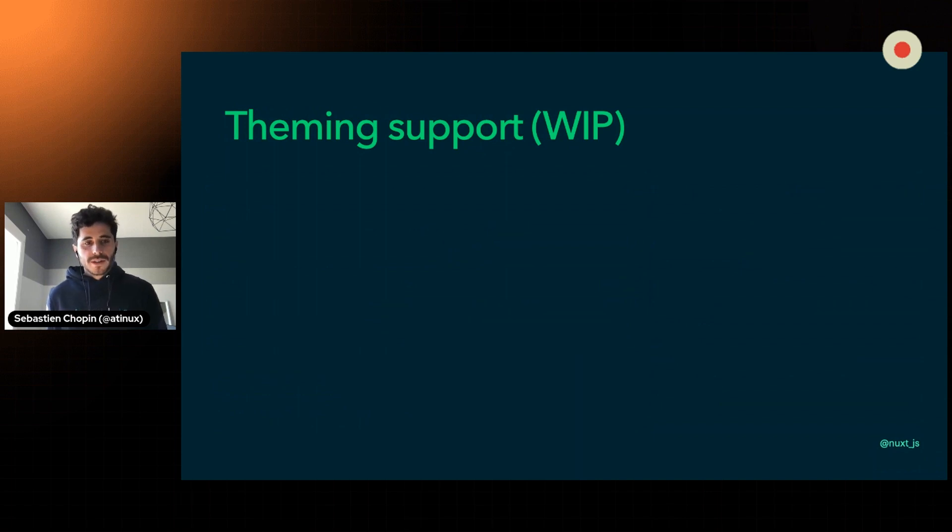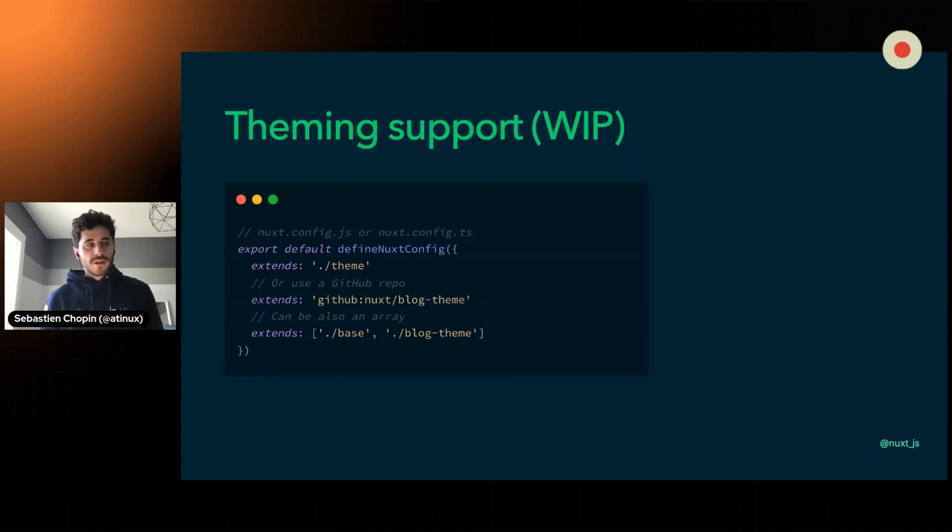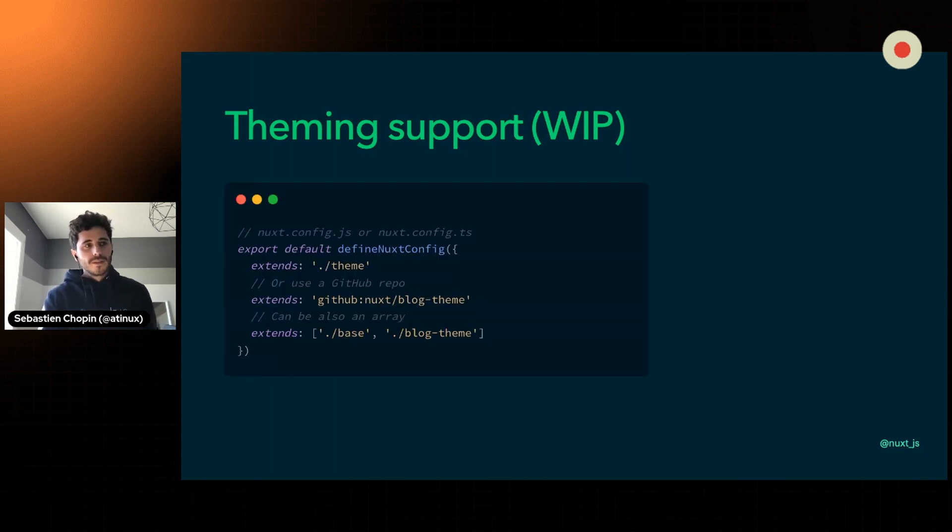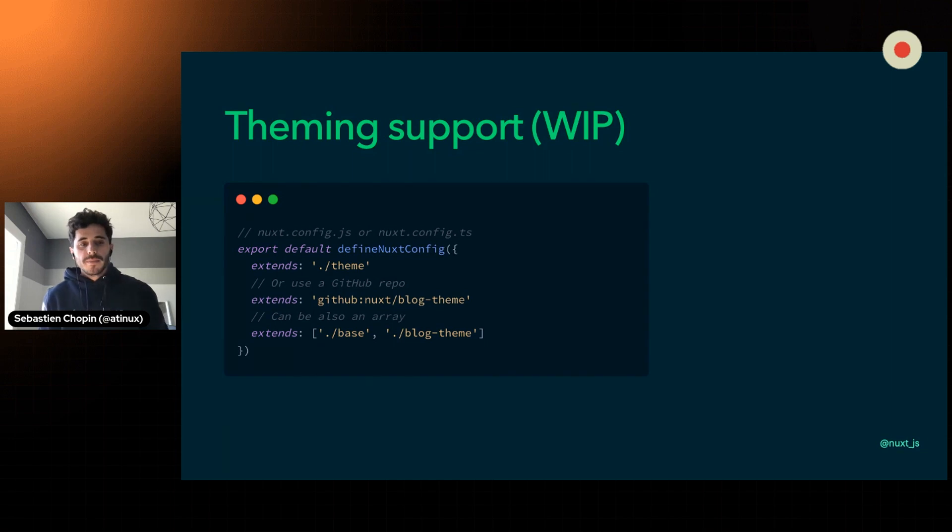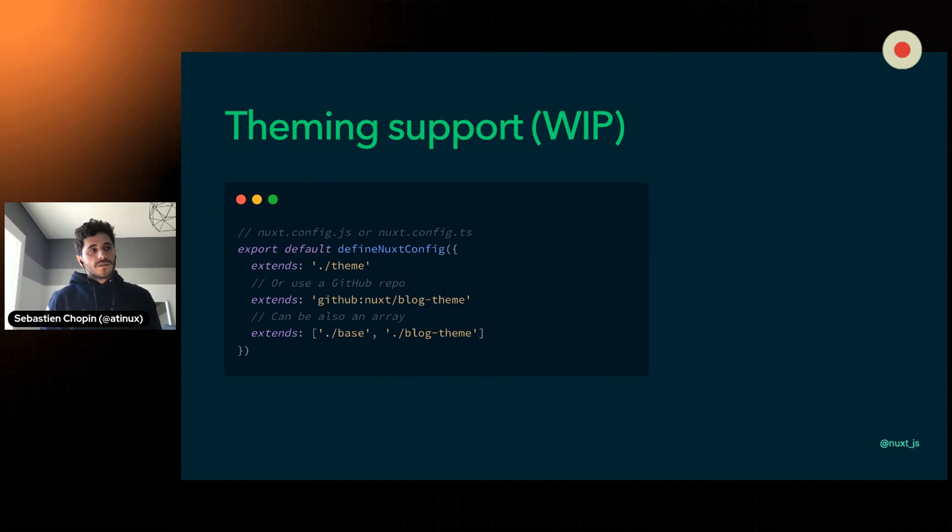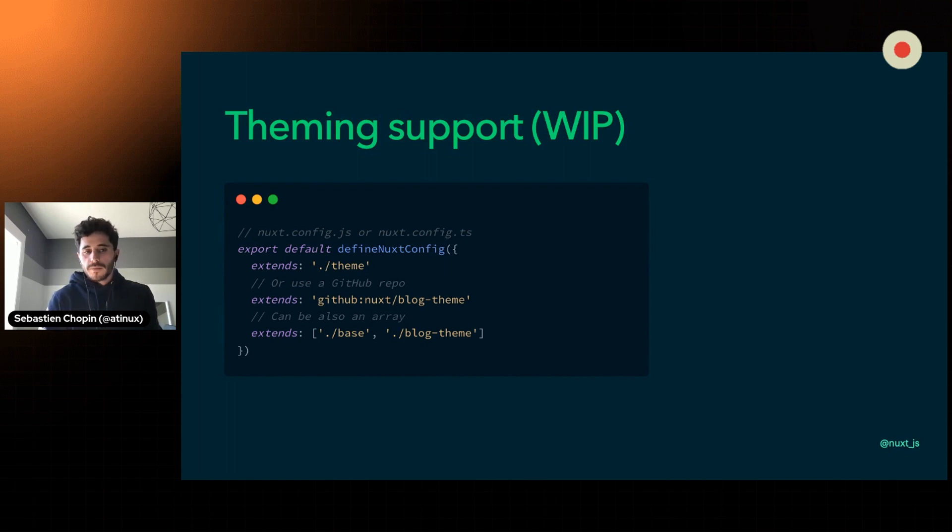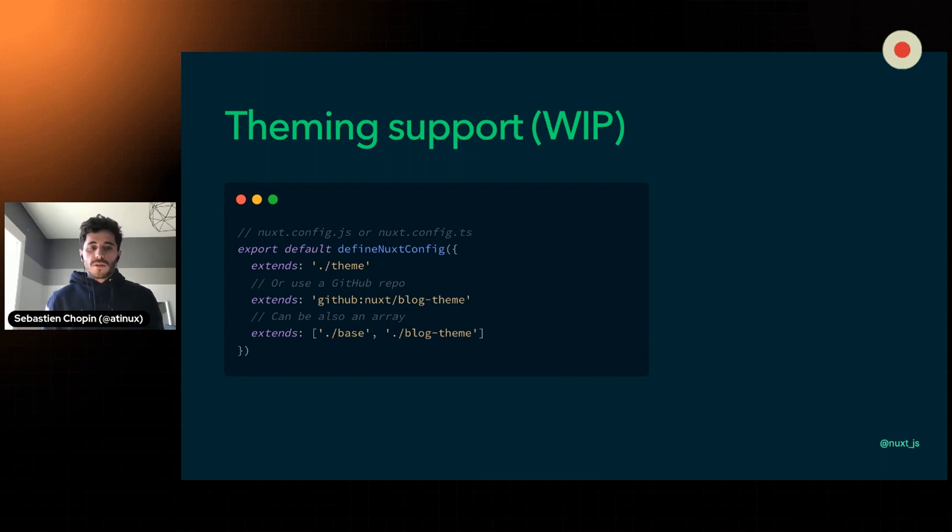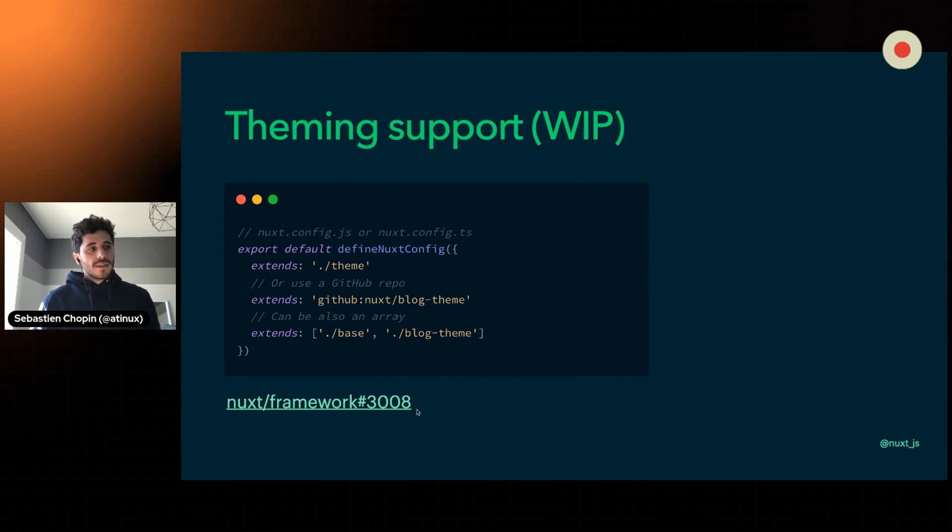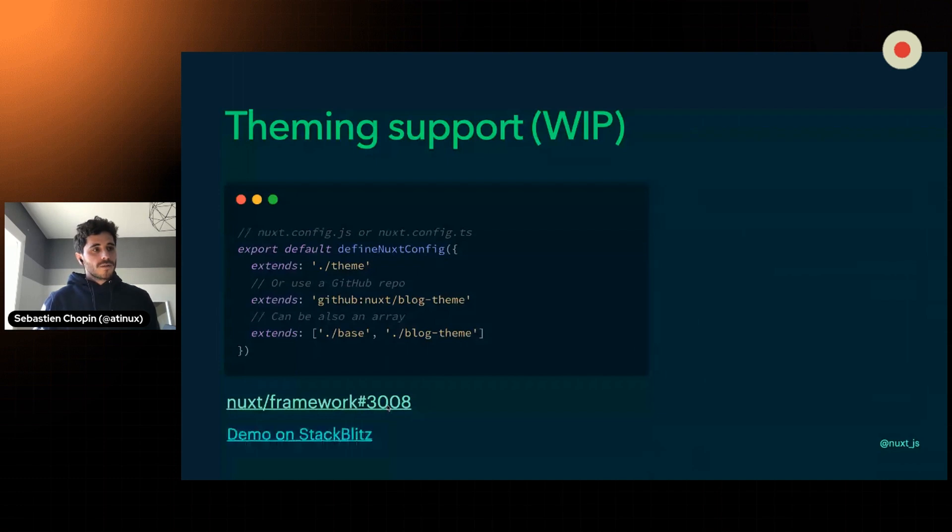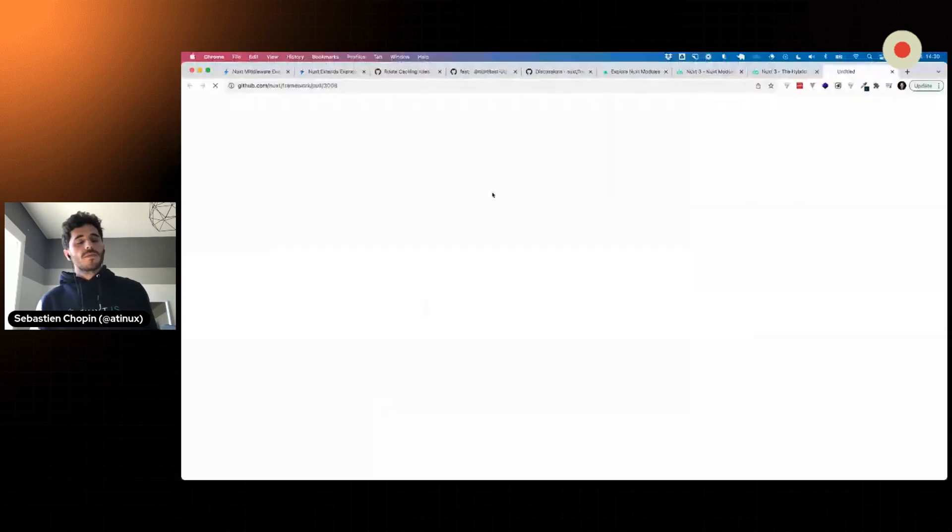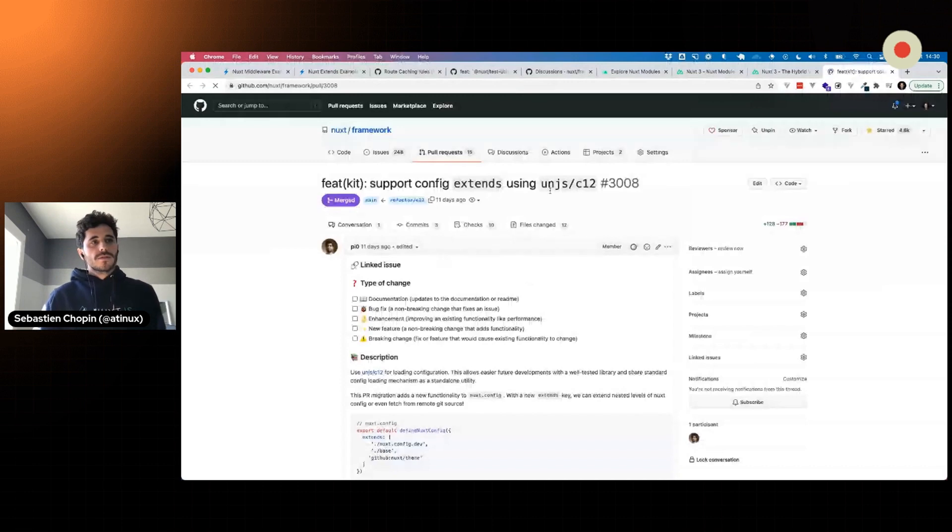We've been working on supporting theming and this is still a work in progress. So far you have multiple ways of defining a theme through the extends configuration key. You can use a directory, or you can use the GitHub prefix and directly use a repository. Public, of course. We'll see how to improve and have private repository later on. Or you can also use an array and the first one will be the priority. You can take a look at the pull request on GitHub and we also have a demo.